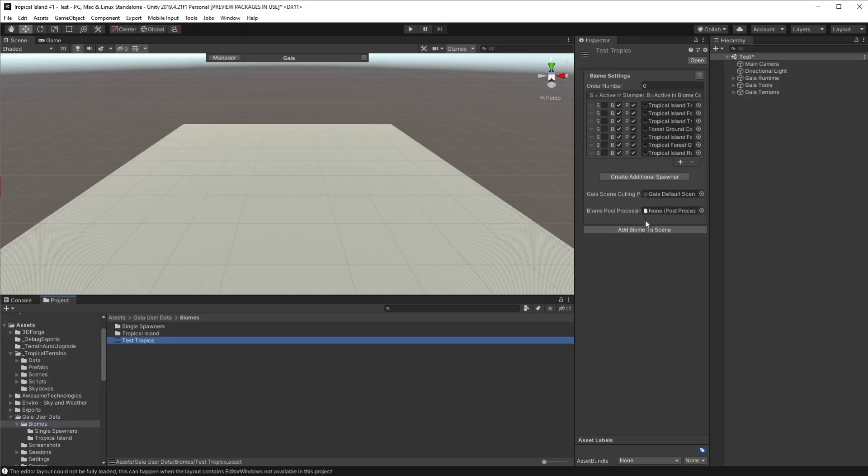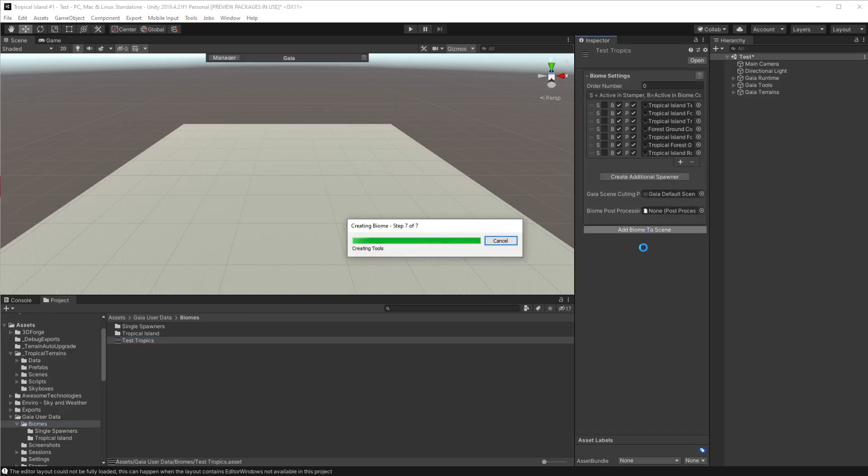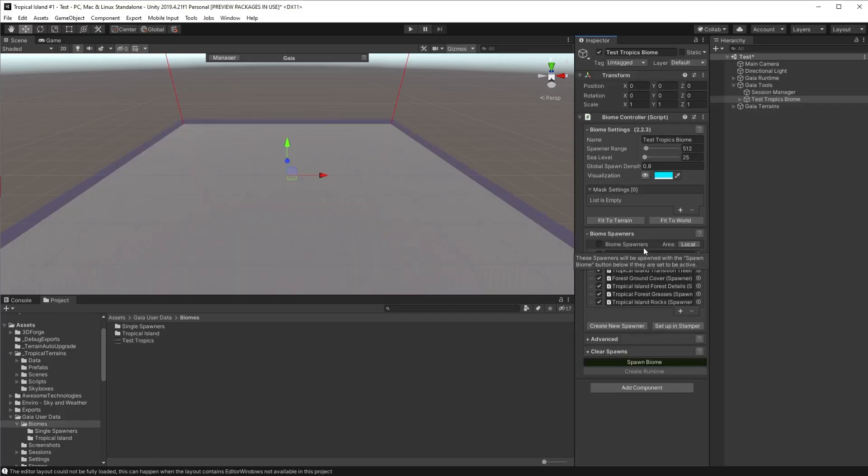Click on it and over in the inspector we have this add biome to scene. Click it and the magic happens. It's as simple as that. You're now ready to build your terrain.